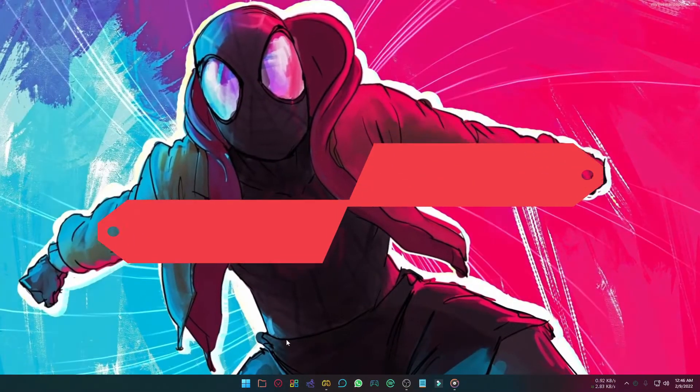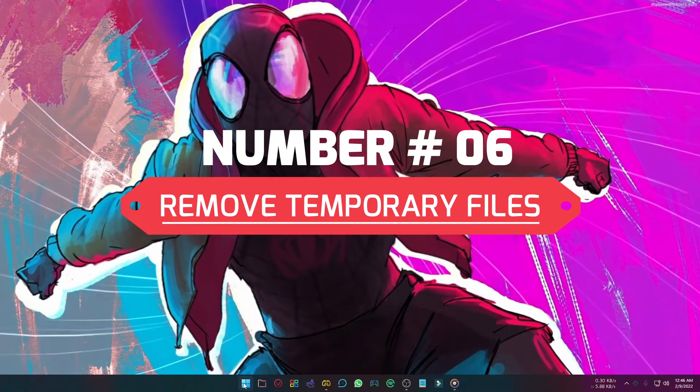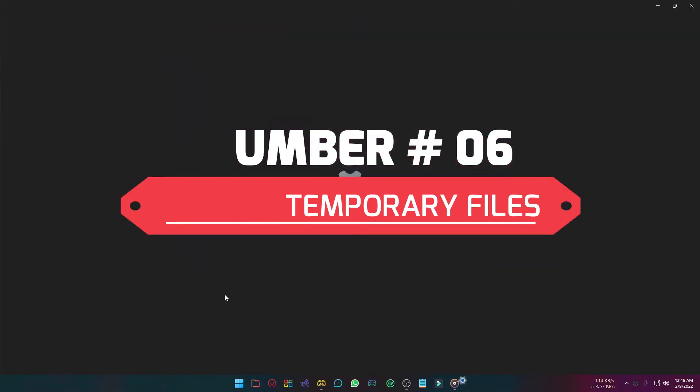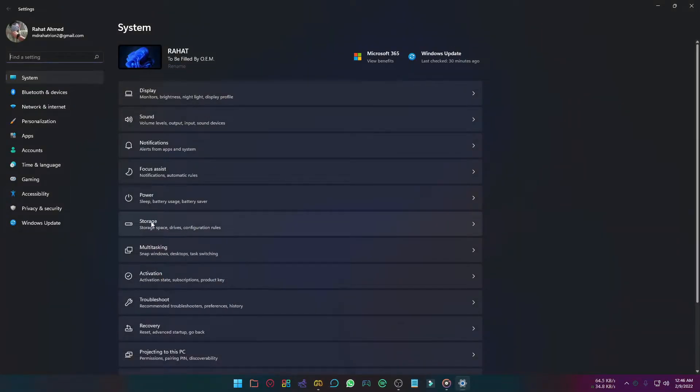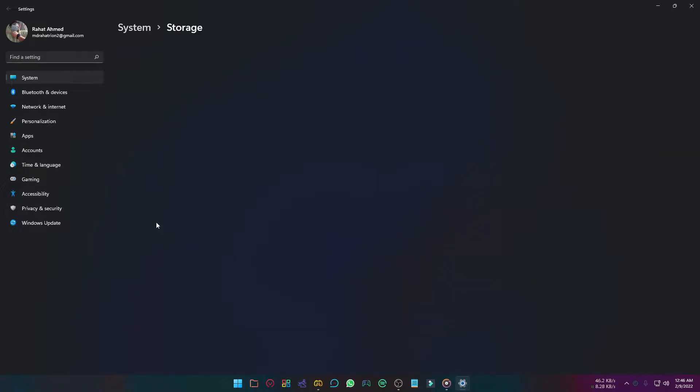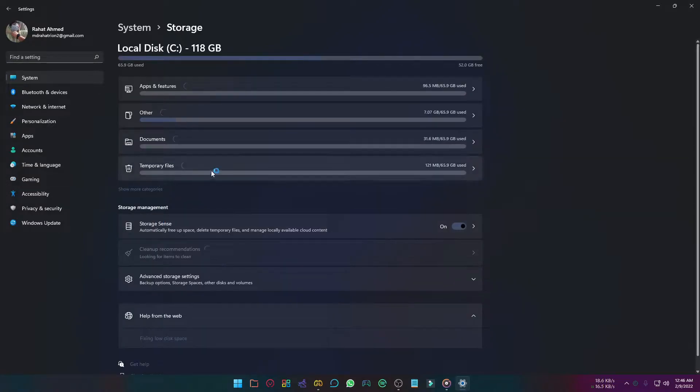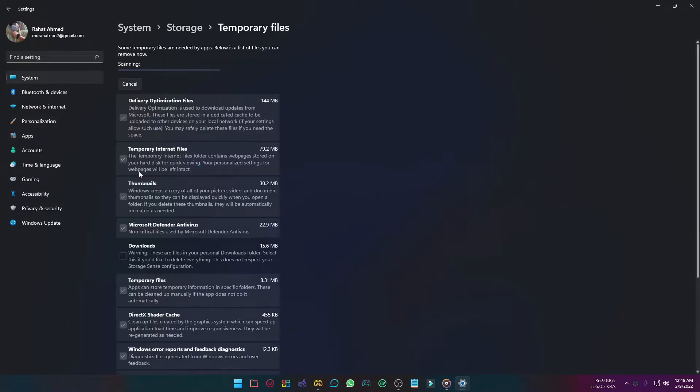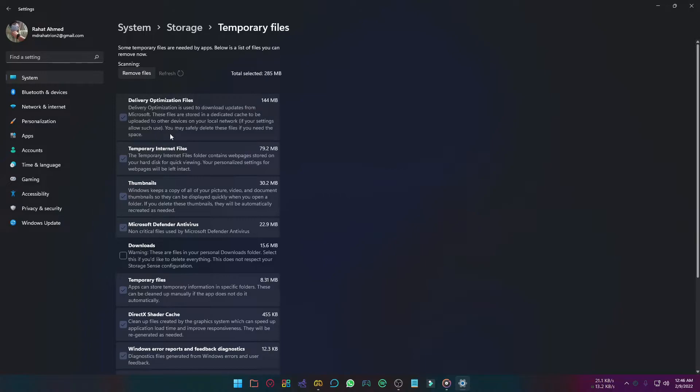Removing temporary files can boost your speed. Open settings, select storage, and now select temporary files. Look through the list and remove these temporary files. Be careful about your download folder.